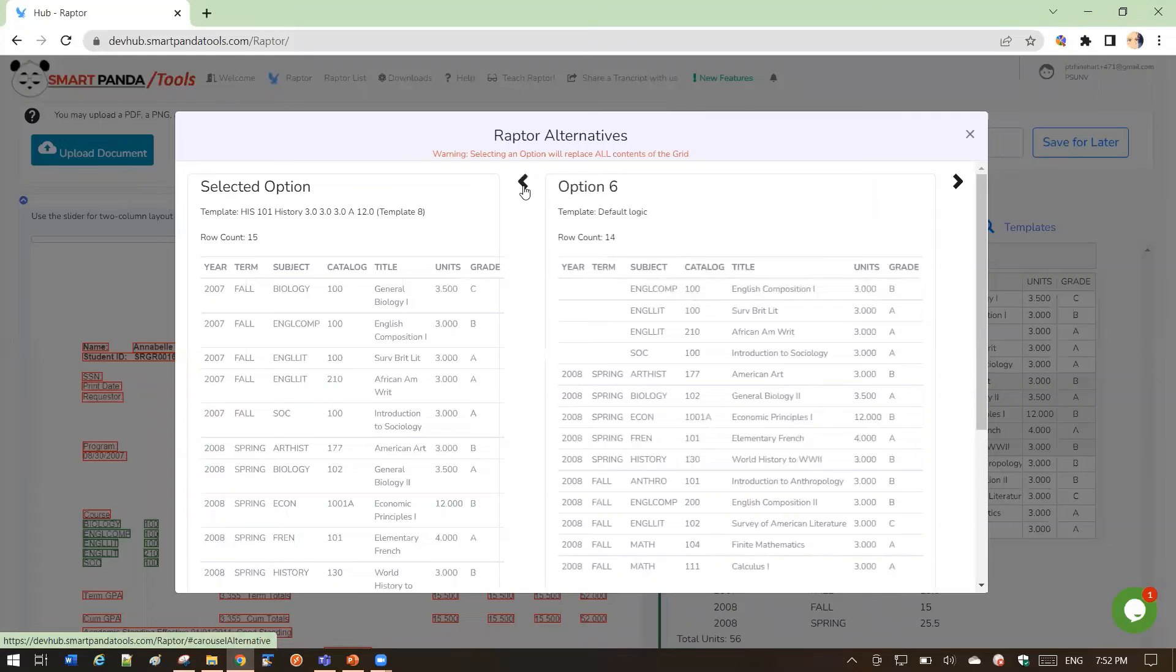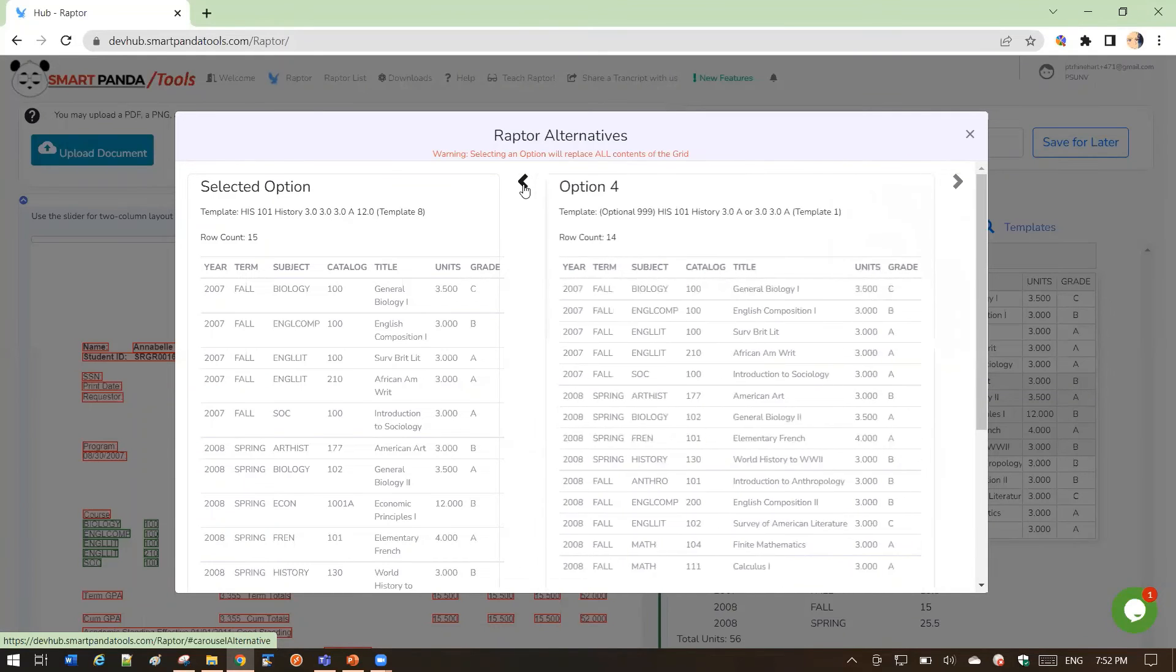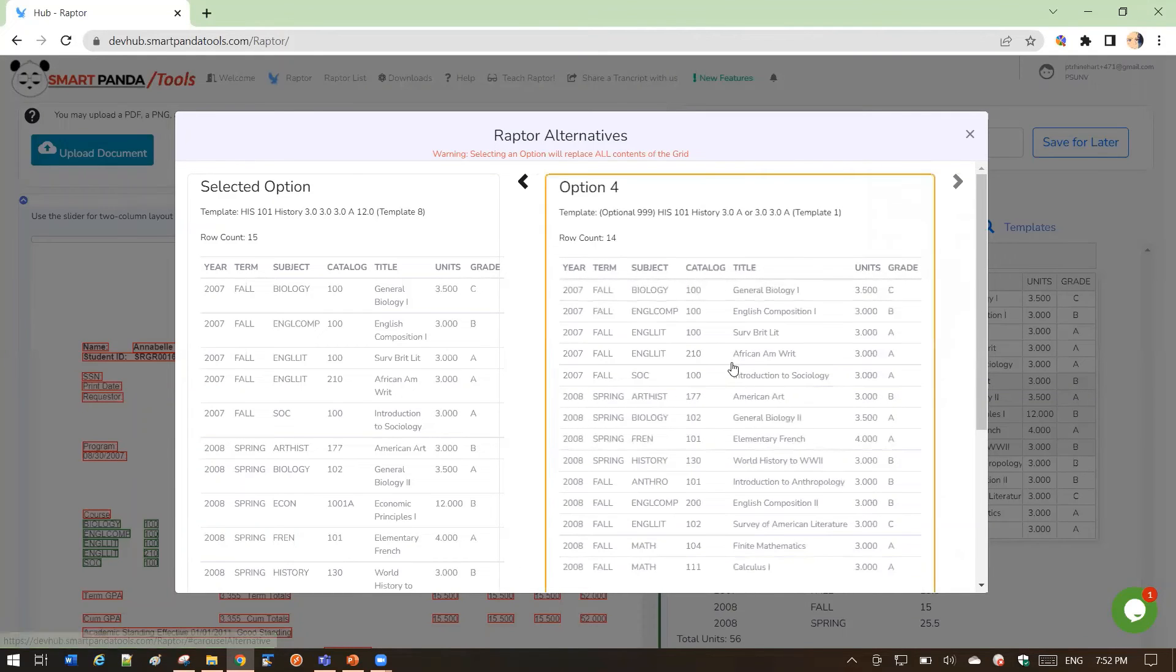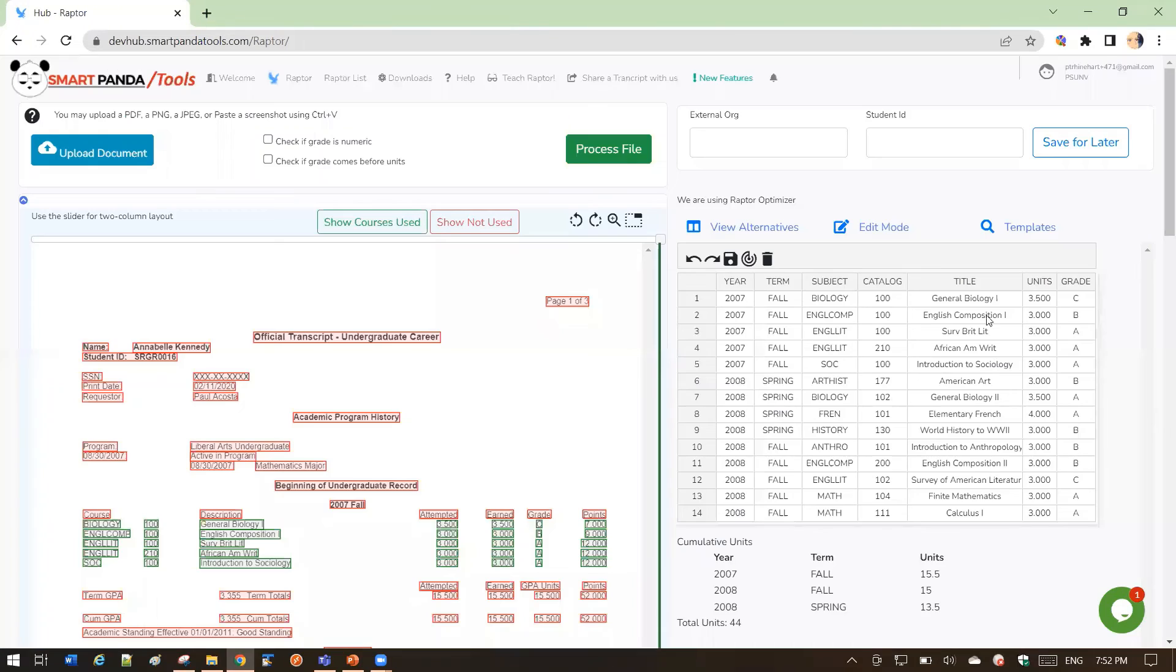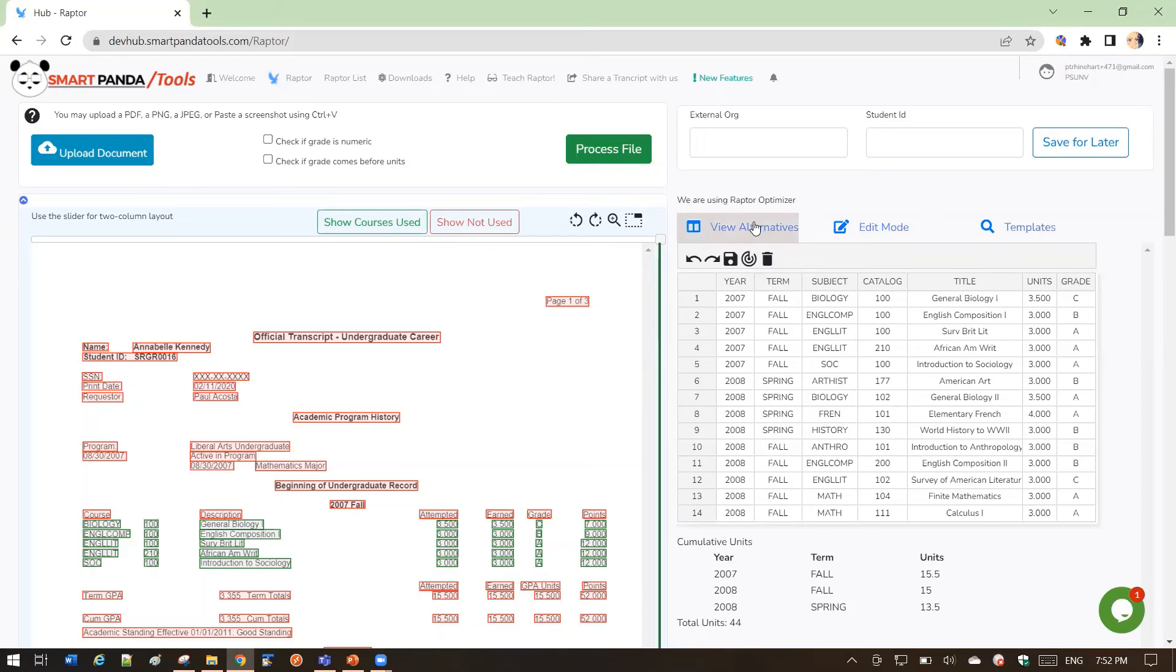If you see a better option, you can just click on that one, and it will populate the grid. So the Optimizer has looked for its best choice, but it has shown you alternatives in case you want to choose one.